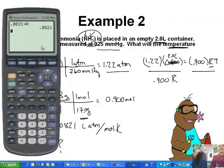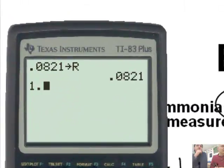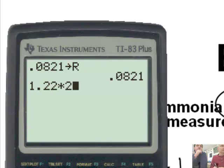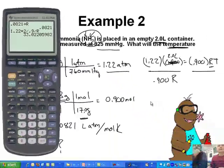I'm going to find the R button — it's the times button — and store 0.0821 in it. So every time I need R I can just recall it. Now I'm going to take 1.22 times 2 divided by 0.9 — both 0.9 and R are on the bottom, so don't forget to divide by alpha R.